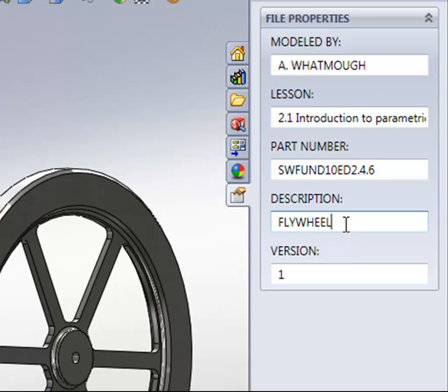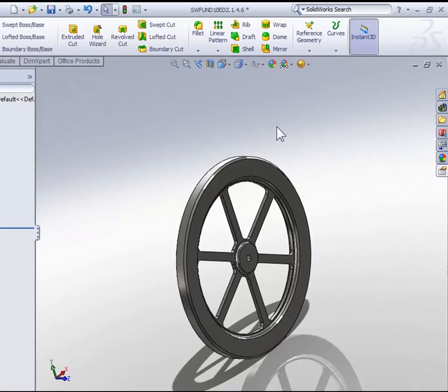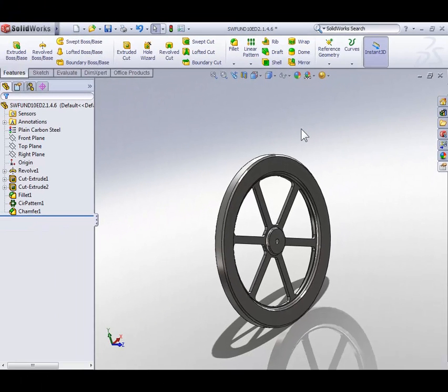So with that in mind, let's take a look at SOLIDWORKS drawings. Again, we're going to start with the current files open, so there's no need to close this file. We can just move on.